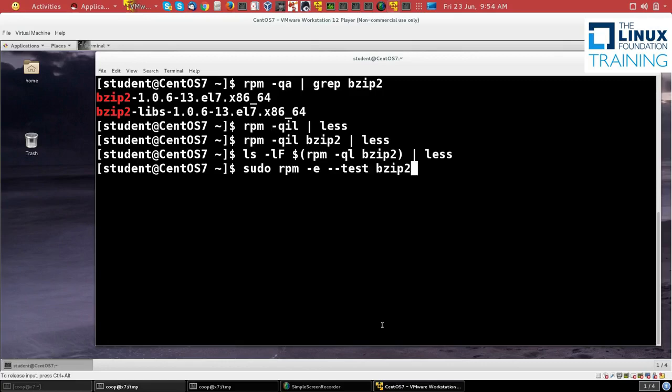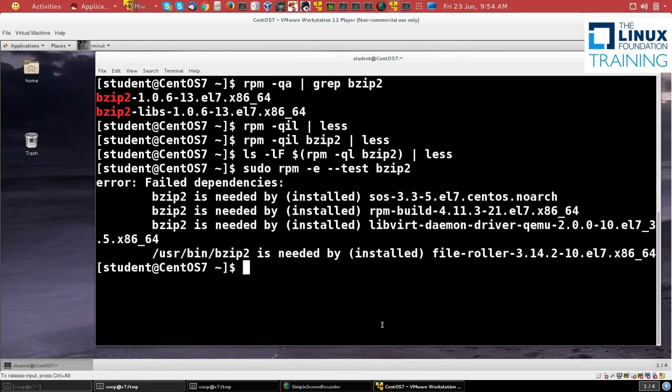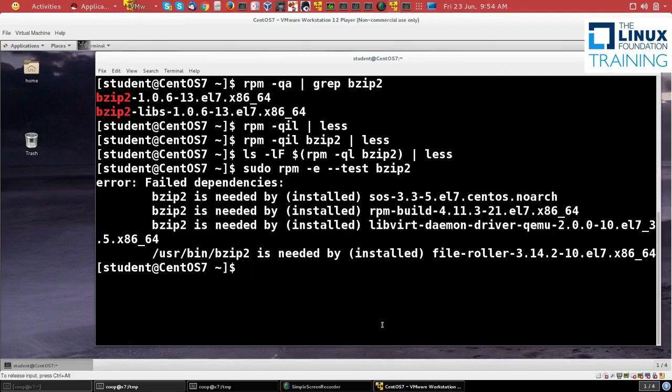So I try to remove bzip2, and it's telling me that I can't do that because it's needed by those following three packages, as well as the file-roller program, which is an archiving program present on basically all Linux distributions.